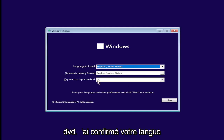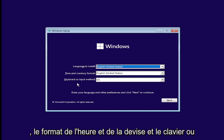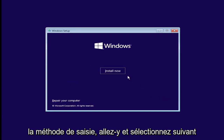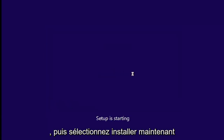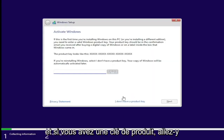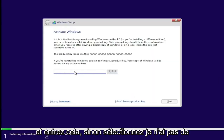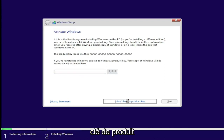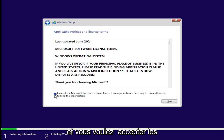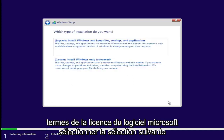Once you've confirmed your language, time and currency format, and keyboard or input method, go ahead and select Next and then select Install Now. If you have a product key, go ahead and enter that - otherwise select 'I don't have a product key.' Accept the Microsoft software license terms and select Next.